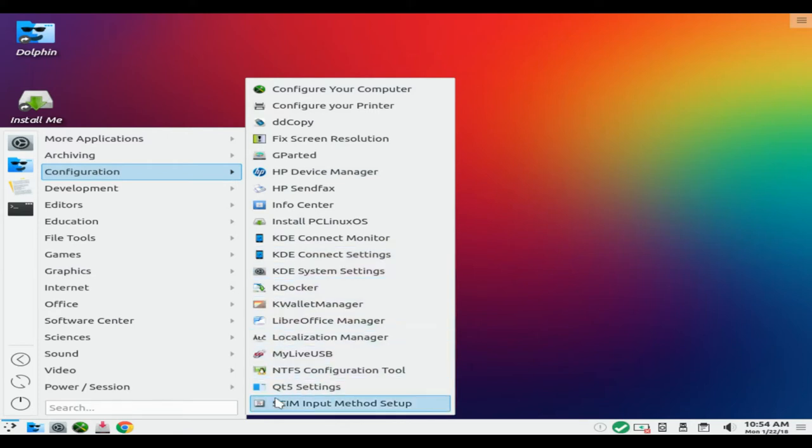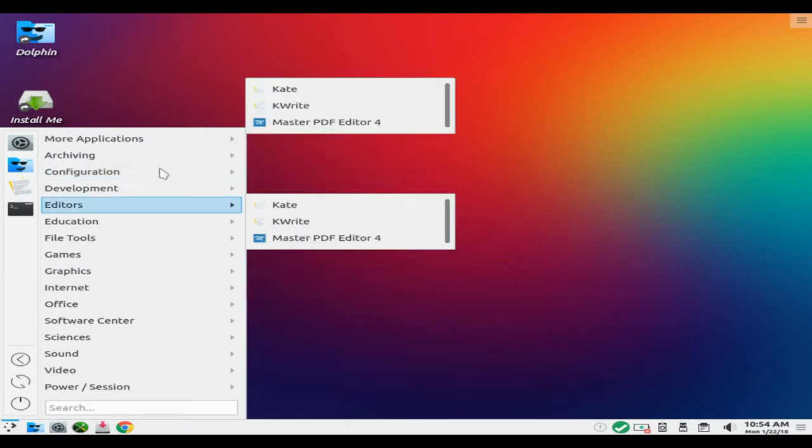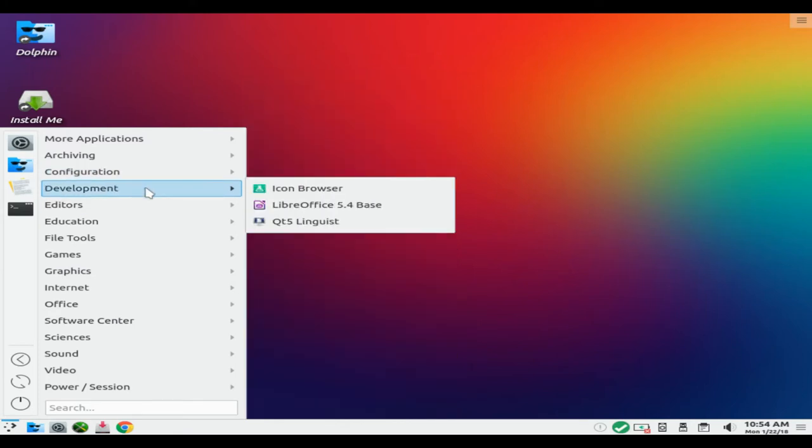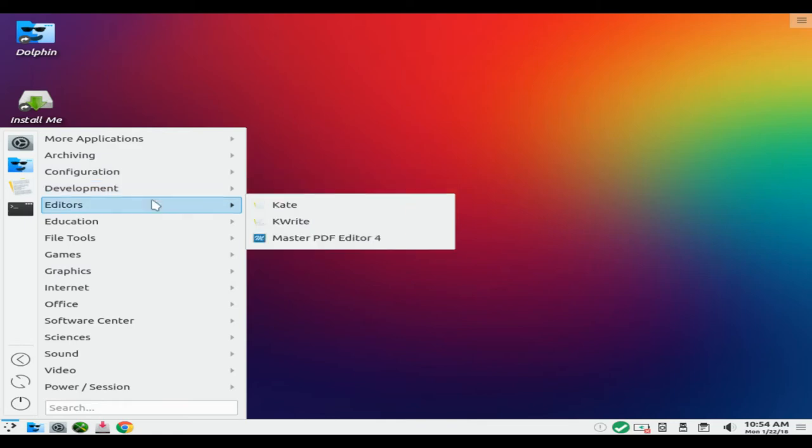The PC Linux OS distribution was founded October 24, 2003 by Bill Reynolds and headquarters are located in Houston, USA.